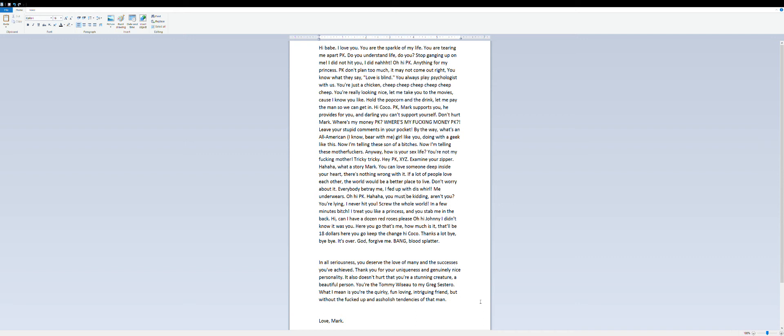Me underwears. Oh hi PK, hahaha, you must be kidding, aren't you? You're lying, I never hit you.